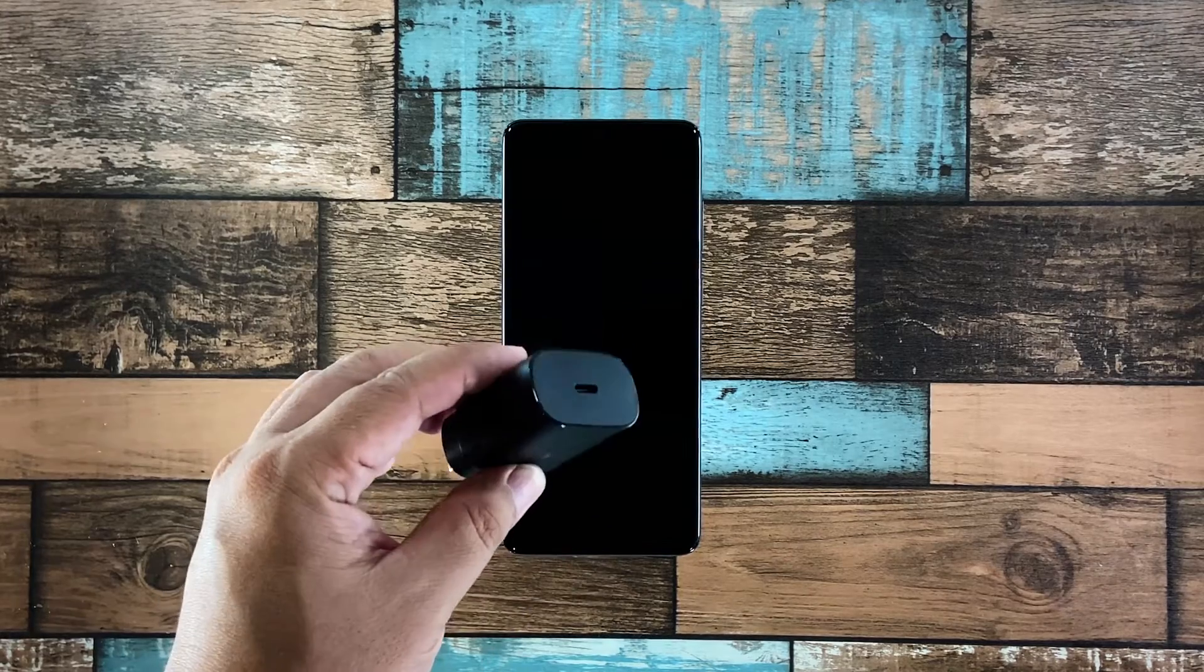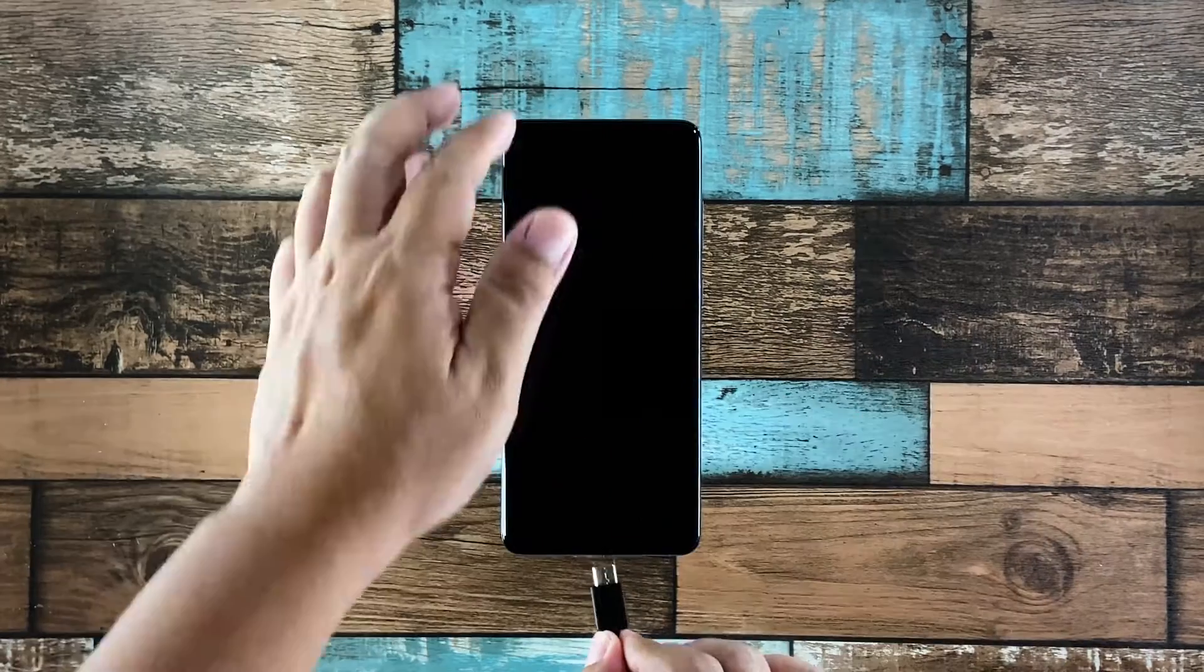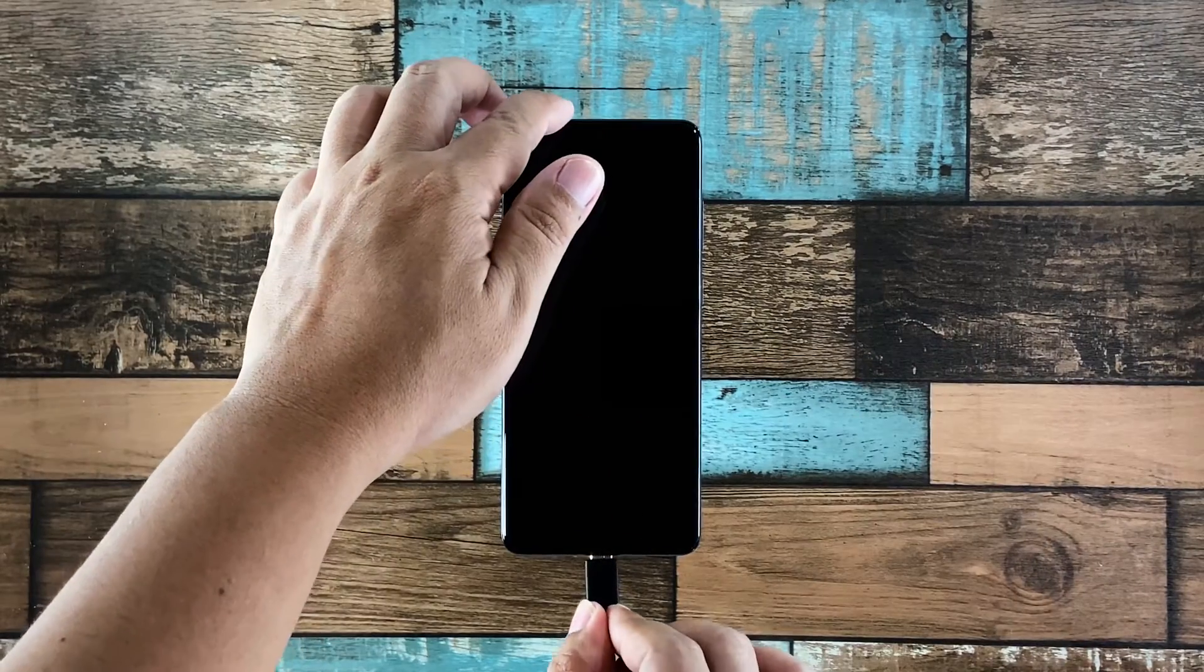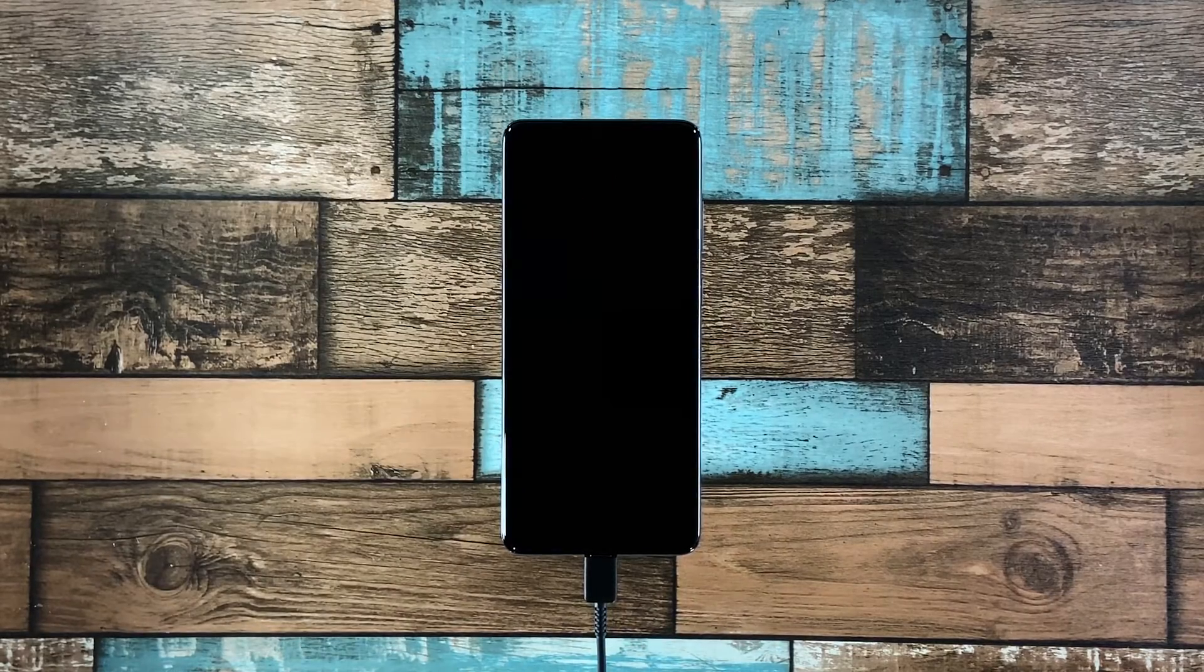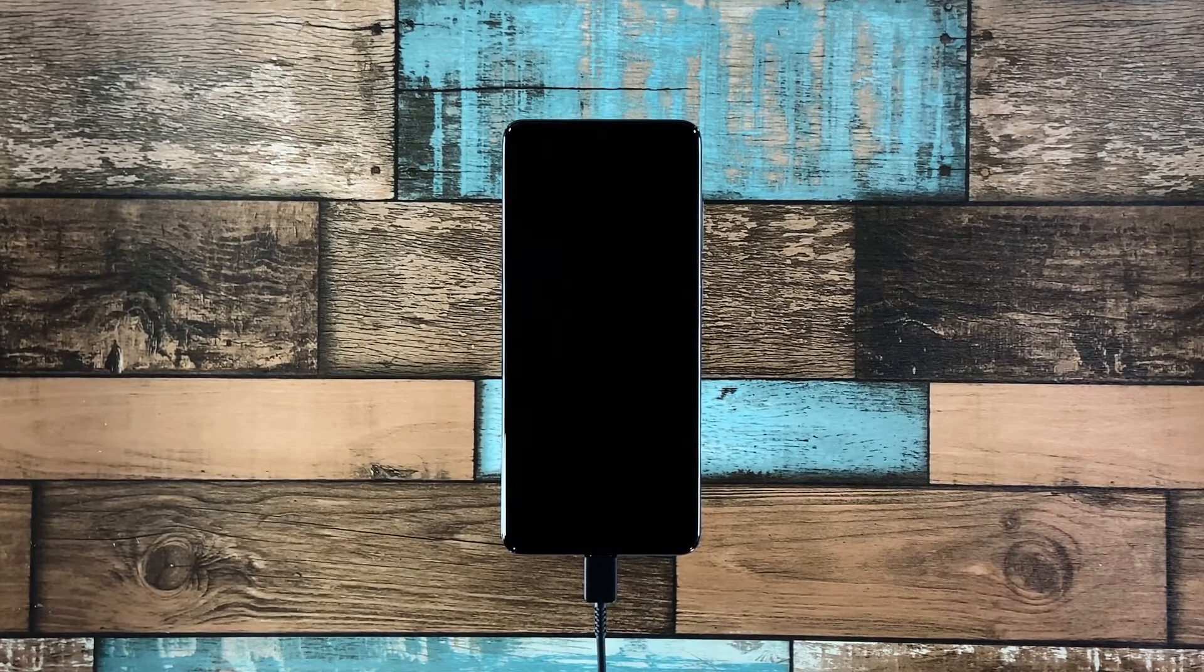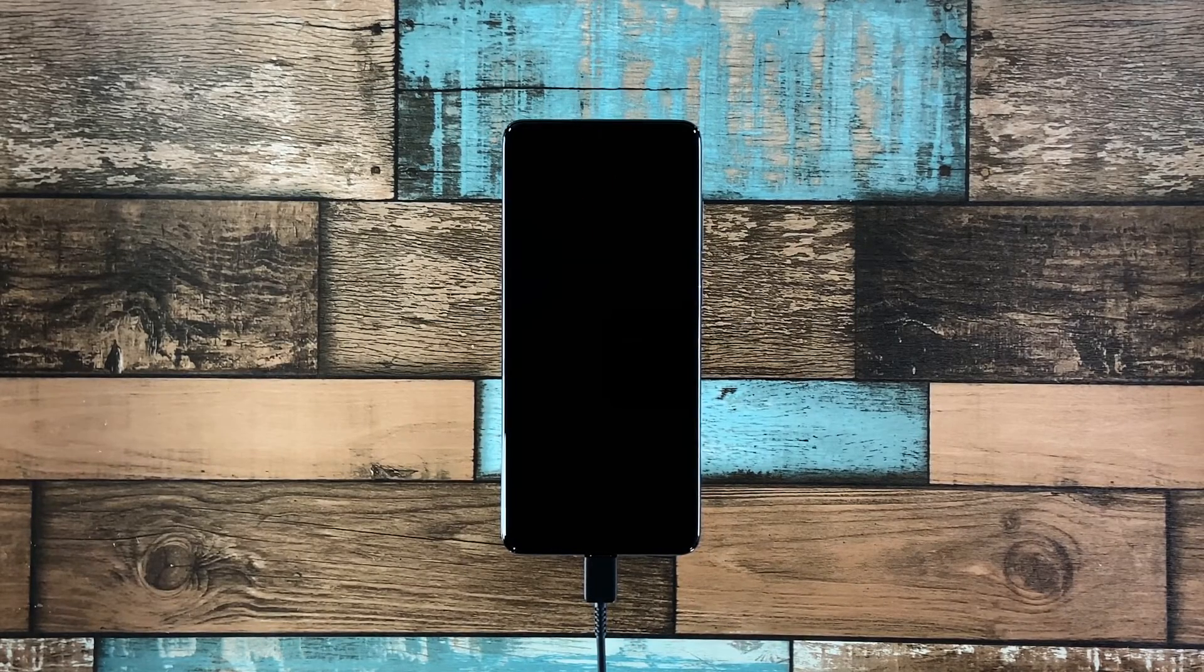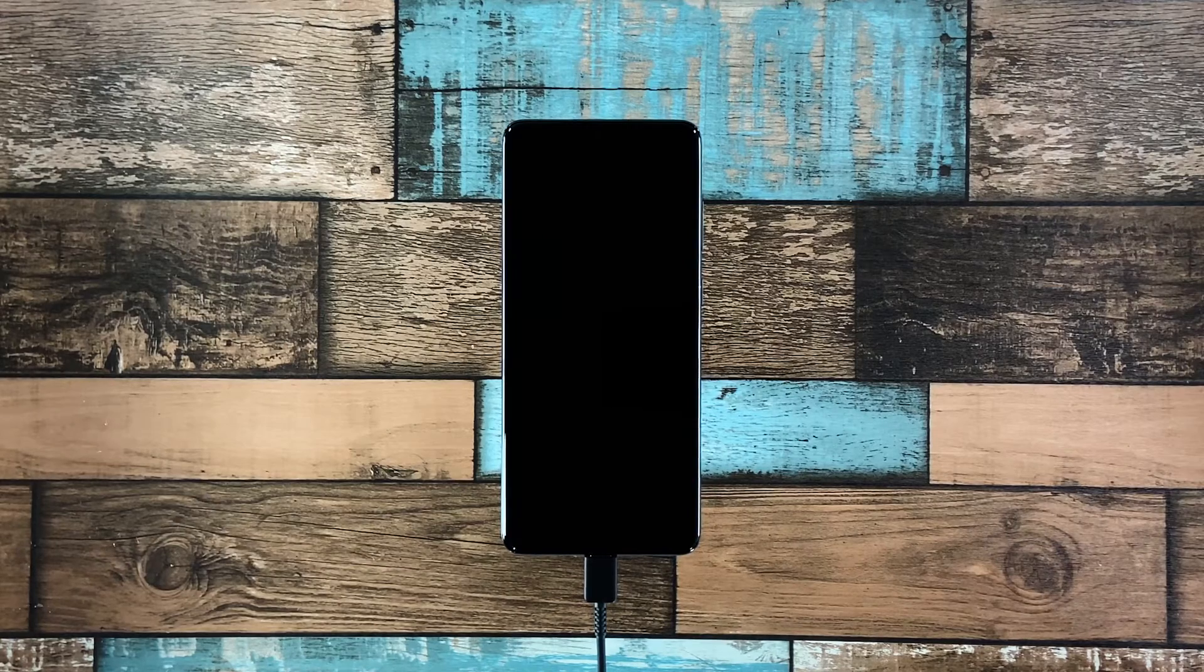Plug the power adapter to a working wall outlet. Use the original charging cable to connect your phone to its charger. Give it about 10 minutes to charge regardless of whether the charging sign shows or not.